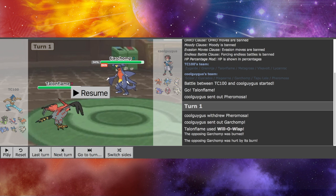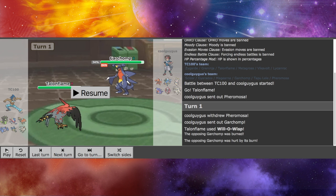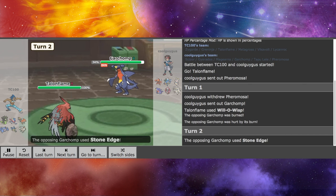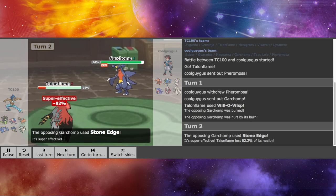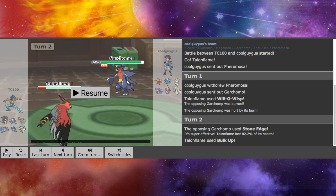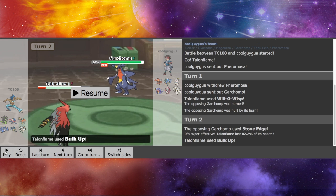I wasn't hoping, if he was going to use Stone Edge, I was hoping it wouldn't kill. But he, you know, he barely gets to kill me there.